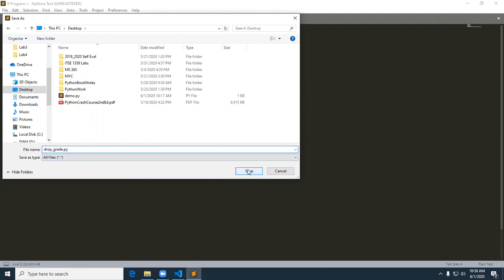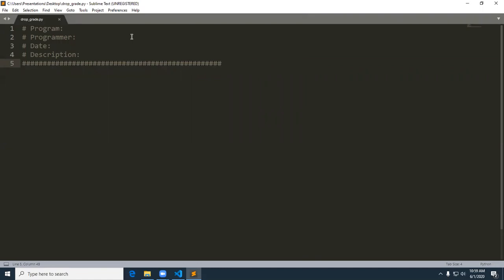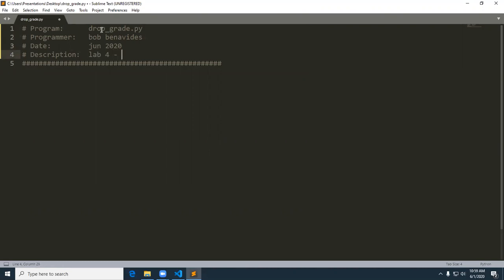Because this is about the Python programming language — it's about using lists and using a loop to traverse the elements in the list. The basic comments: the name of the program is drop_grade.py, and then you'll put in your name for documentation purposes, the date, and the description. To be more specific, a before statement.